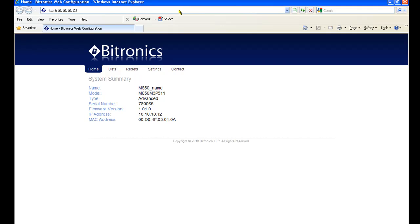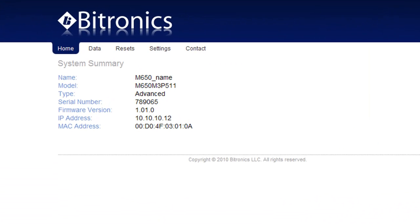The M650 doesn't care what browser you use to look at the webpage. Before we change any settings, this is a good time to look briefly at all the other pages that are available.